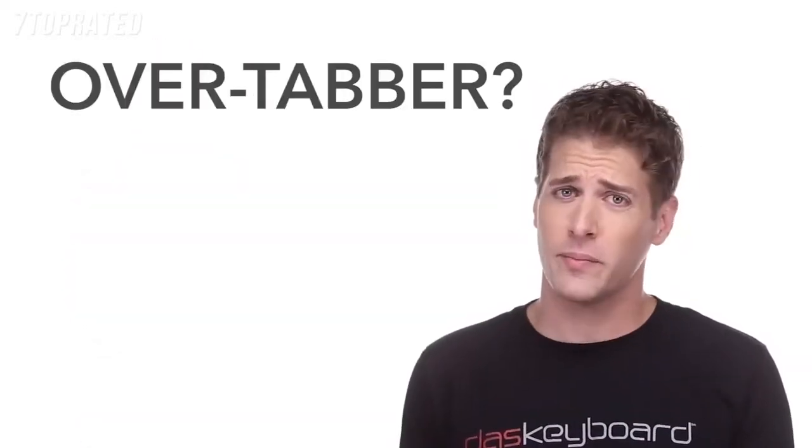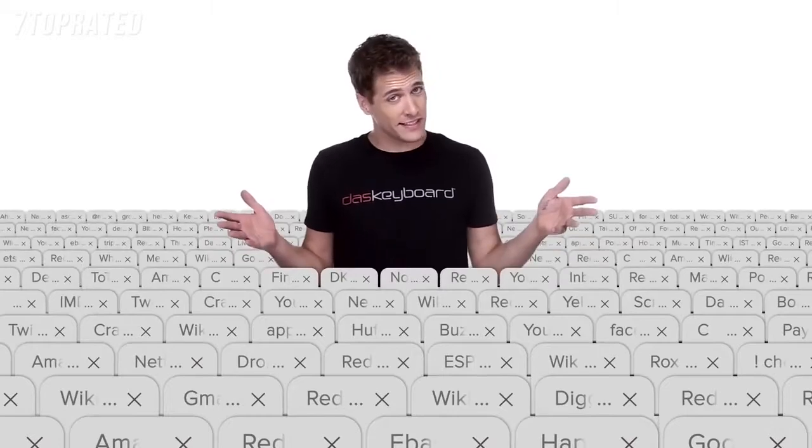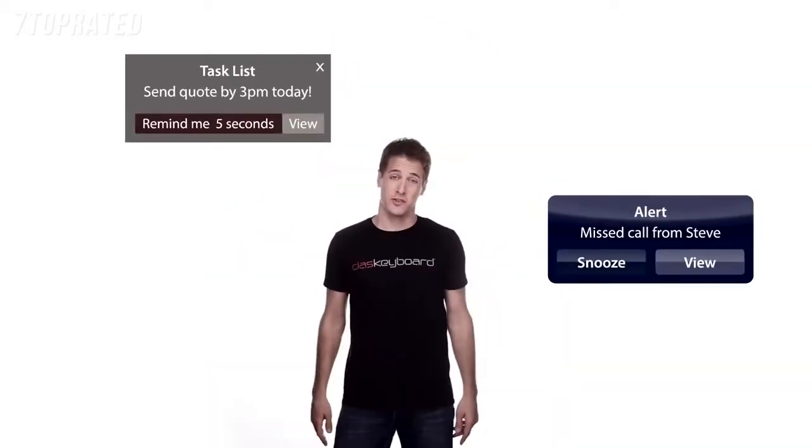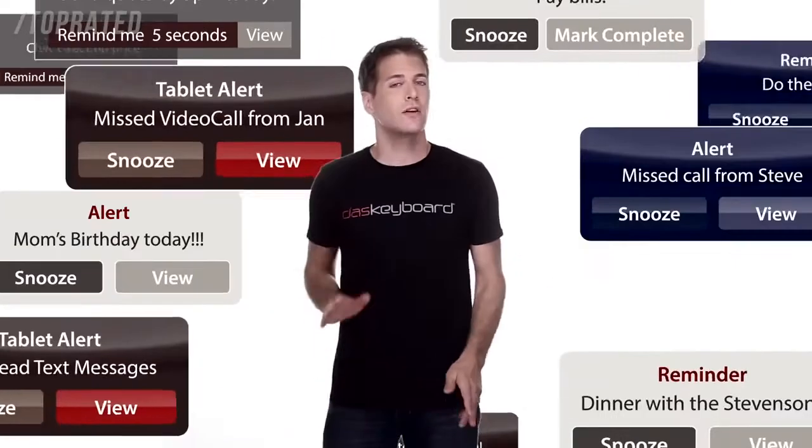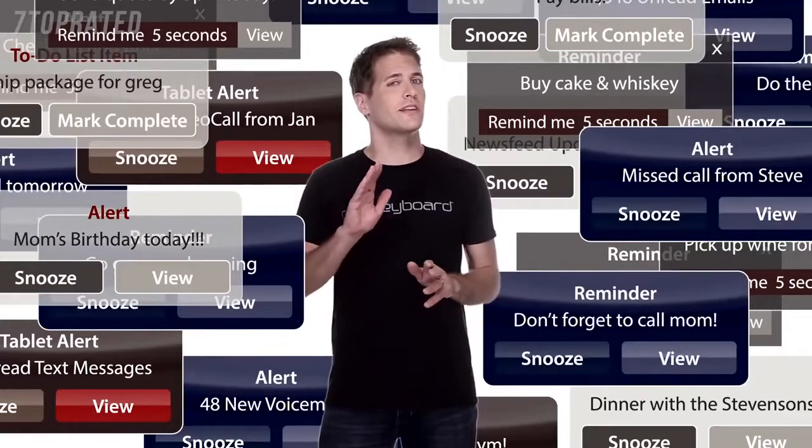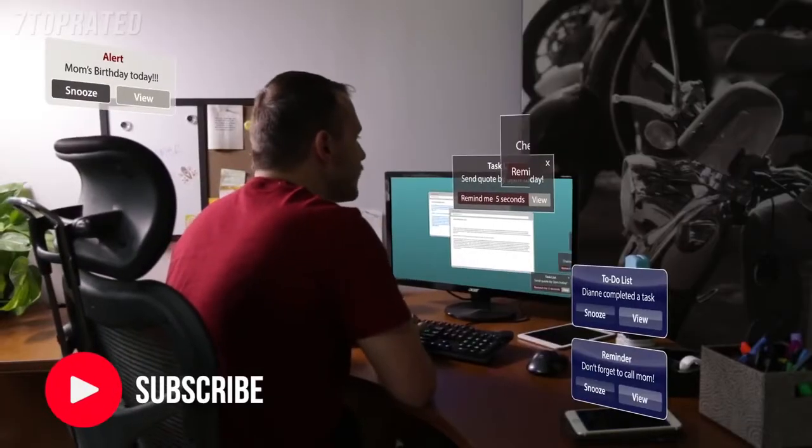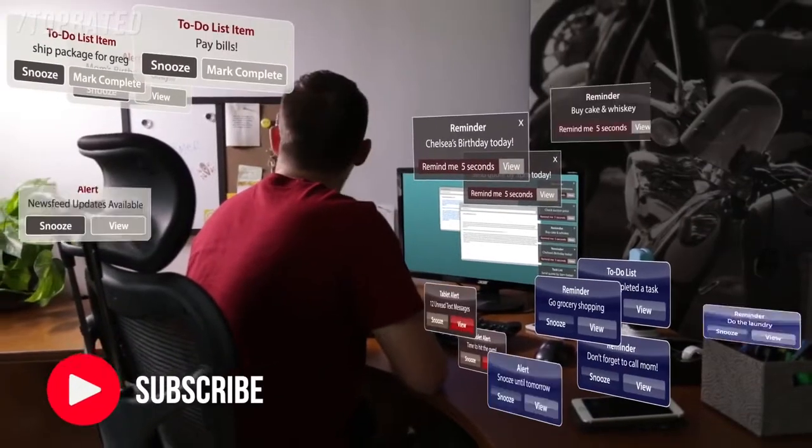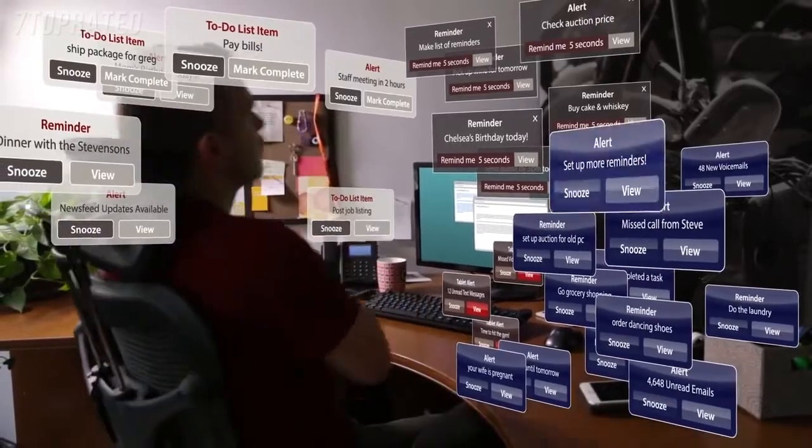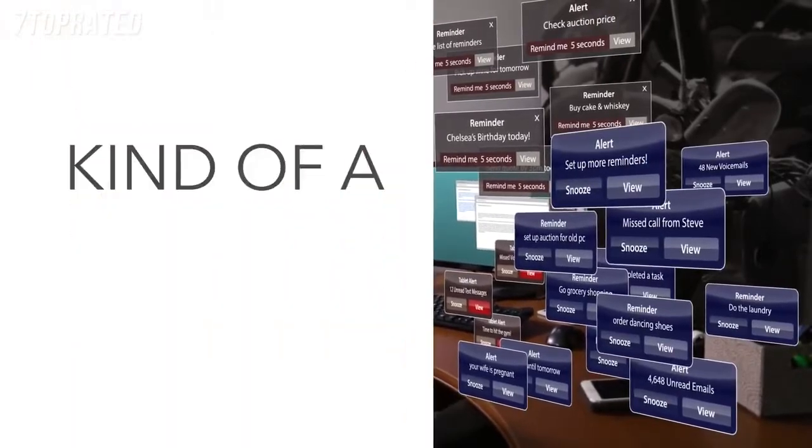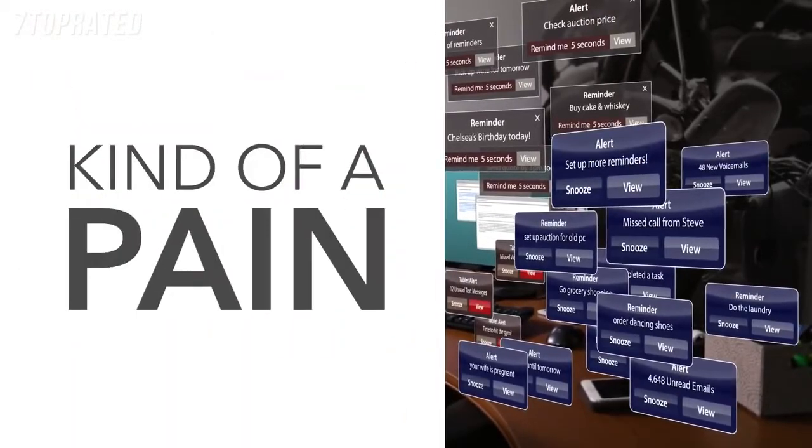Are you an overtabber? Do your web browsers look like this? Which one of these is my inbox? How many notifications do you get in a day? How long before you just start ignoring them all? The things you want to know can easily get drowned out by all the other stuff out there, and it's made information gathering kind of a pain.